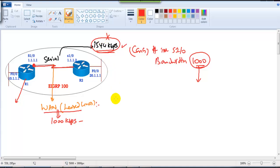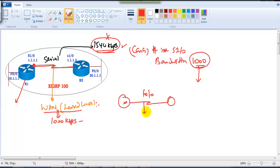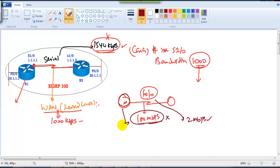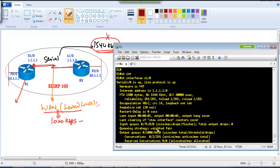Similarly, if you're using a Fast Ethernet interface for a WAN connection — like Metro Ethernet — the default is 100 Mbps, but the service provider may only be giving you 2 Mbps or 4 Mbps. You need to change the bandwidth to what's actually provided, because the cost calculation must be based on real bandwidth, not the interface default. It's always recommended to change the bandwidth accordingly.